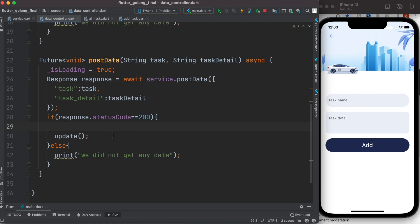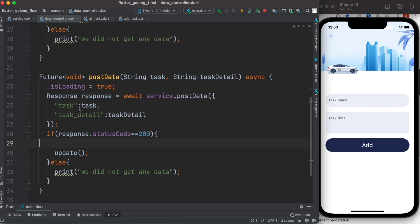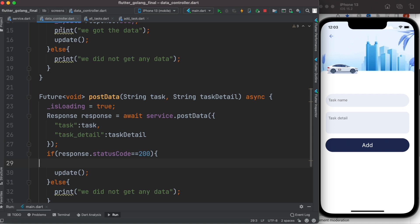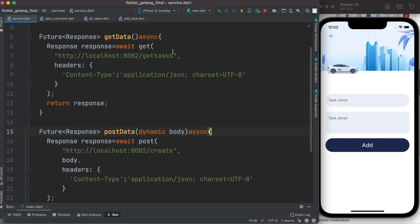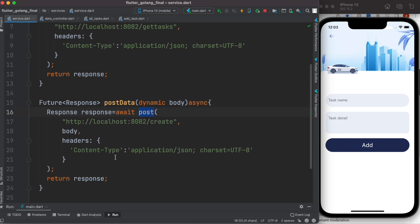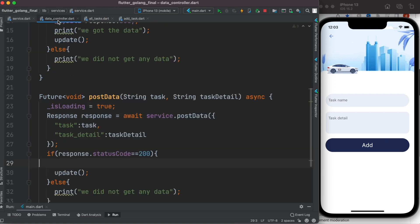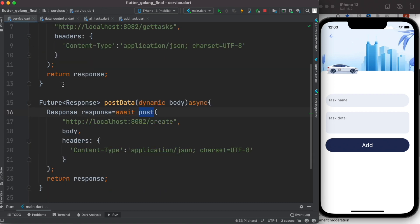So right now we just created a service. Service starts from controller, controller goes ahead and calls the service. Service in general will have you get method or post method or if you have other methods like that. So yeah, that's how you create a service. Next we'll see how to use this one to call from our ui.